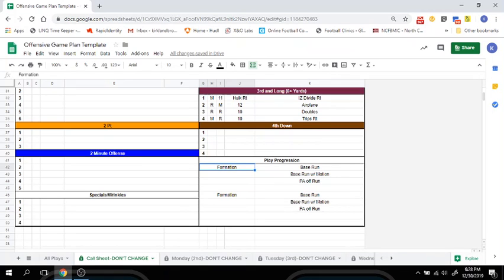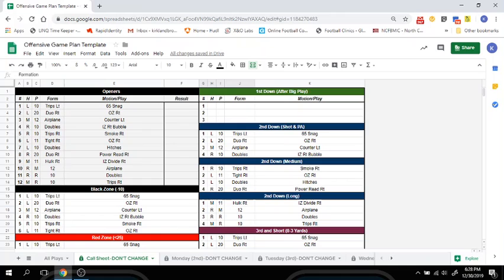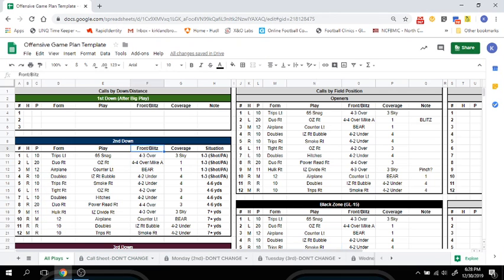We feel like this template and all of our templates give you the ability to cut down on game plan time and give that time back to you — whether that be looking at other sides of the ball, defense, special teams, or spending time with your family. Please check out the rest of our content at footballcoachescorner.com. Thank you.